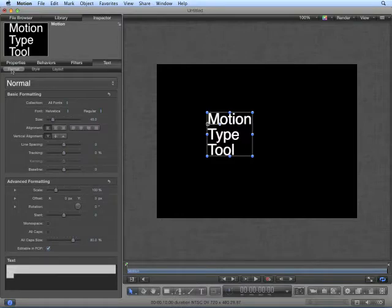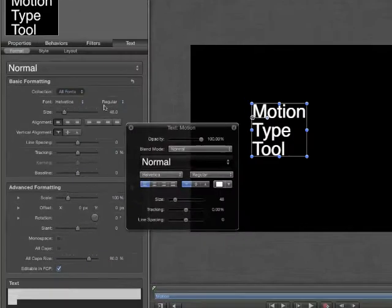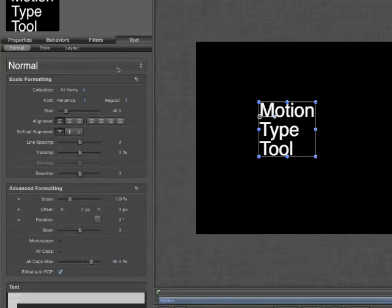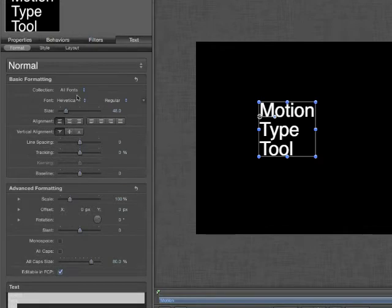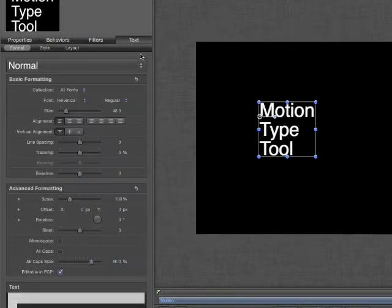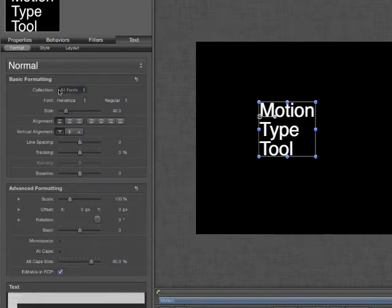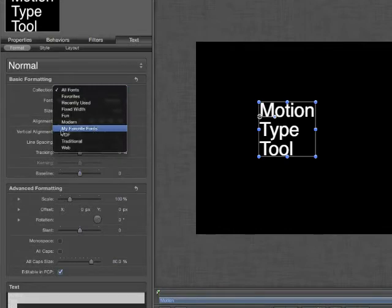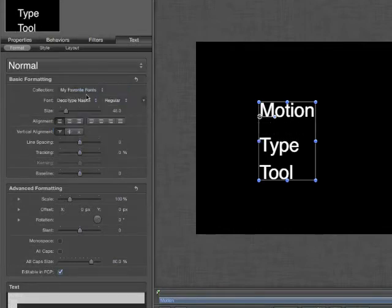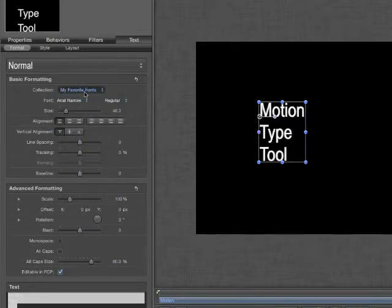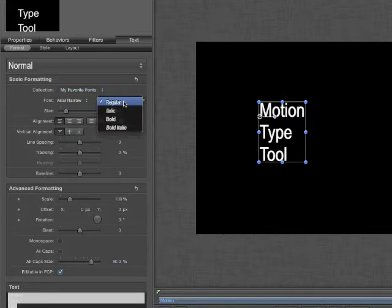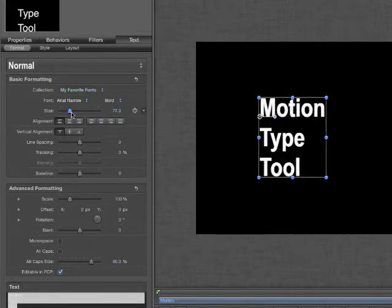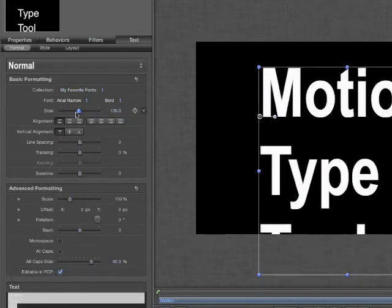For now, we're going to look at the Format tab. Format is essentially an extension of the Dashboard. Where we had Presets, Fonts, Layouts, and so forth, we have those options here in the Text Inspector. We can change the Preset. Again, Presets will be covered in depth in a later chapter. We have our basic formatting with our collections, including the one we created in Font Book. We can change the size in points.